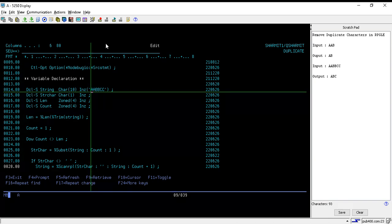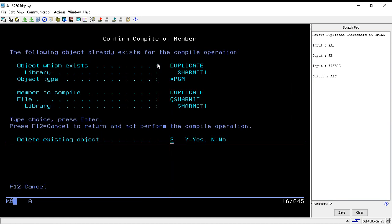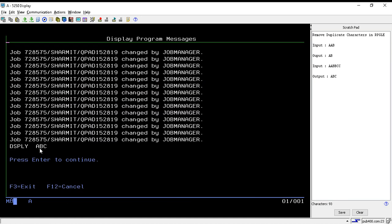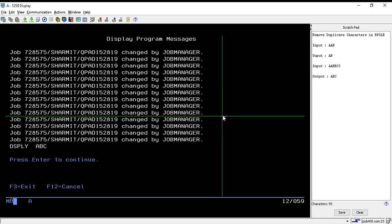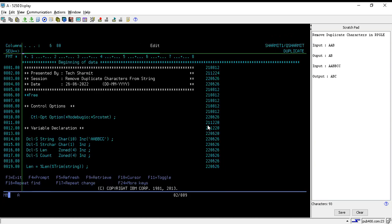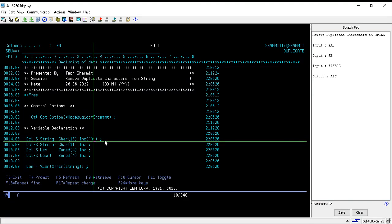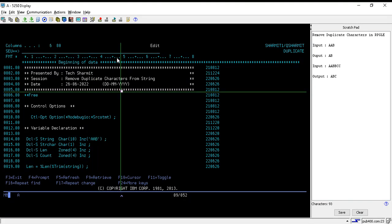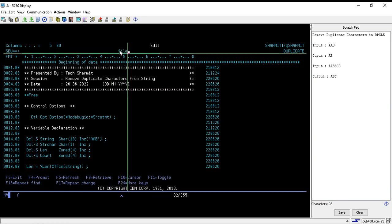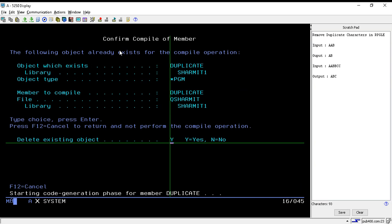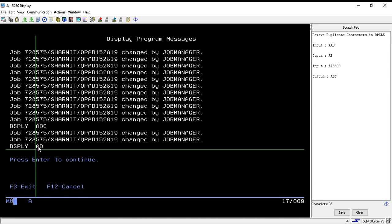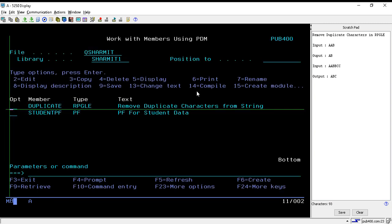We pass the value 'aabbcc' and compile the program. Calling the program, we get 'abc' — correct, all duplicate characters are removed. Now let's test the first scenario: changing the value to 'aab'. The output should be 'ab' because the character 'a' is duplicated. Compiling and calling the program again, it returns 'ab' — so we are successful in removing the duplicate character.